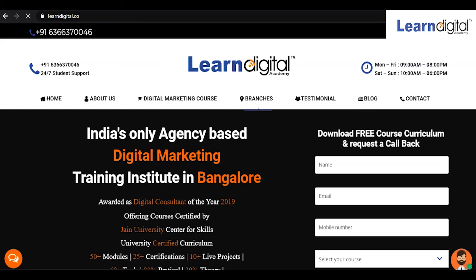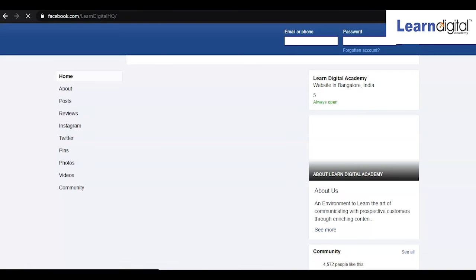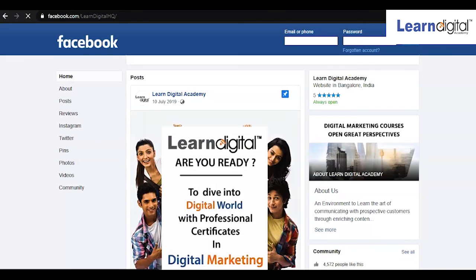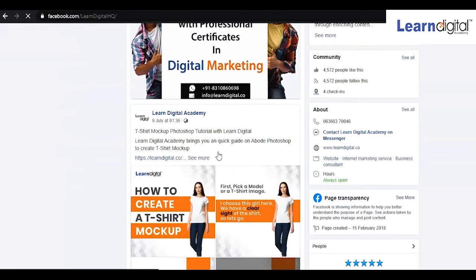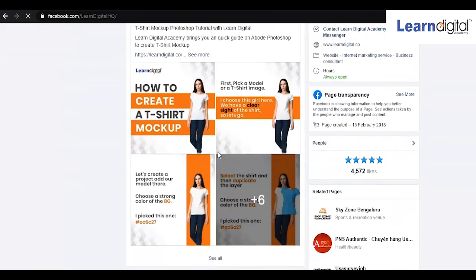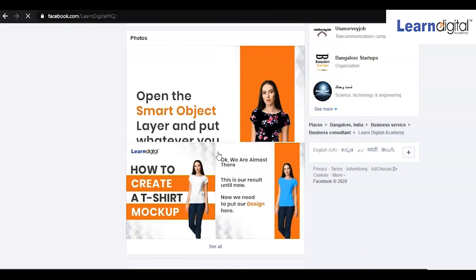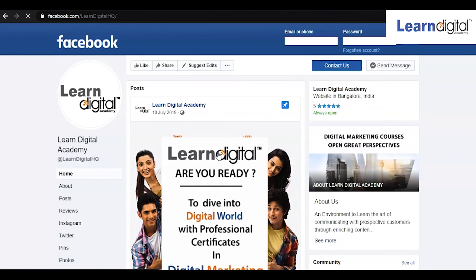Once anyone clicks on a social media icon, they will be taken to the particular social media page. As we can see, after clicking that link we have landed on the Facebook page of Alandista, where we can see different posts, content, and any update news as well.